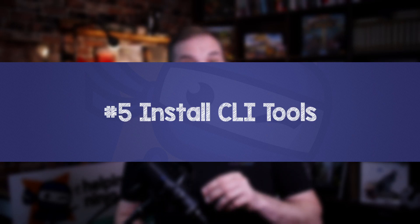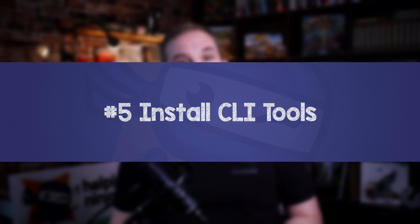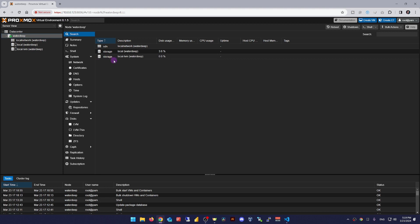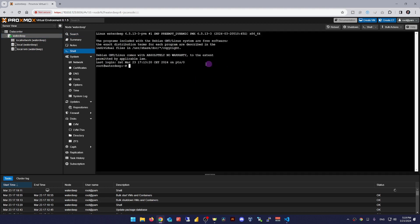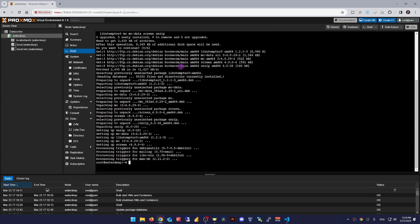Number five, installing your favorite CLI tools. It's good practice to install all the small things you're used to employing on a daily basis like VIM, MC, screen and so on. Do it.